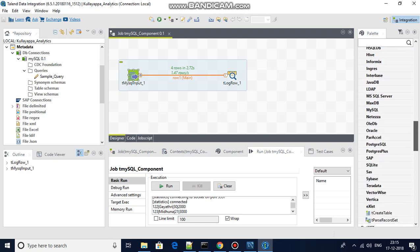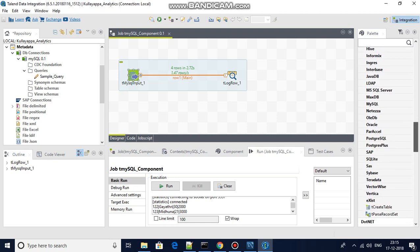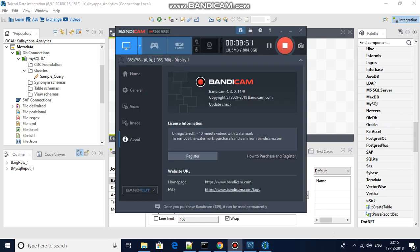This works for Greenplum, Oracle, and everything else in the database category. That's it for this session. Hope this helps — please do subscribe, I will be posting more videos on Talend. Thank you.